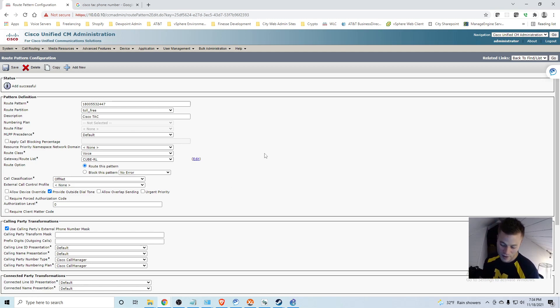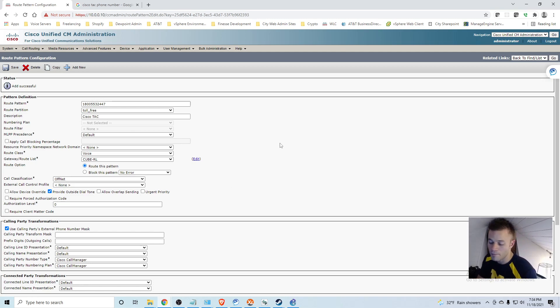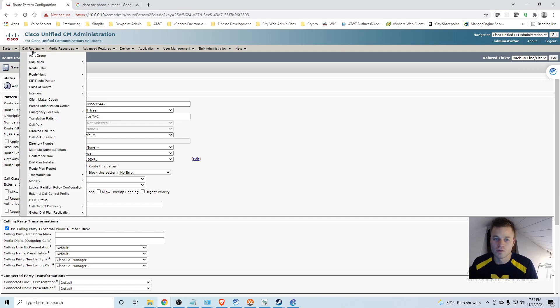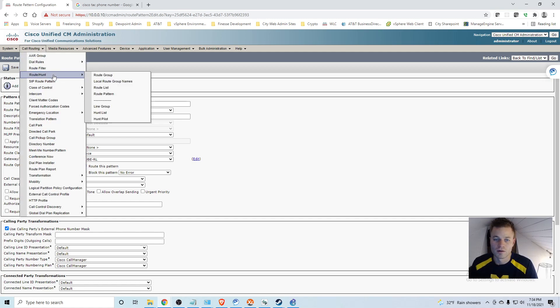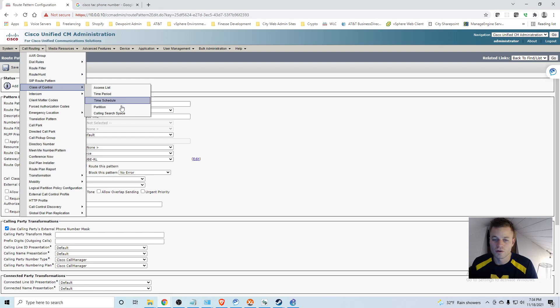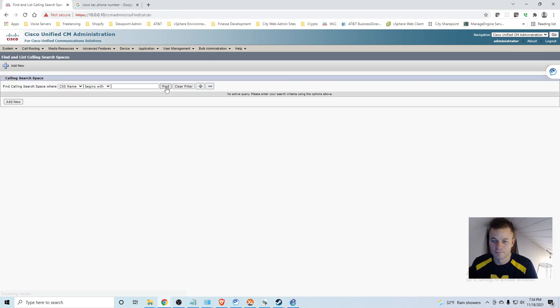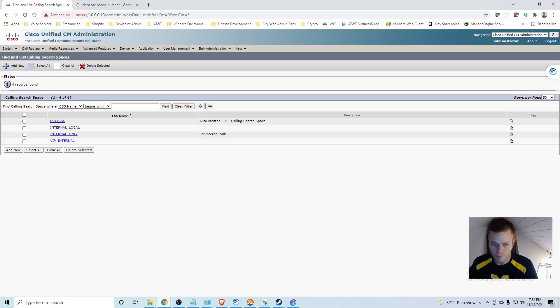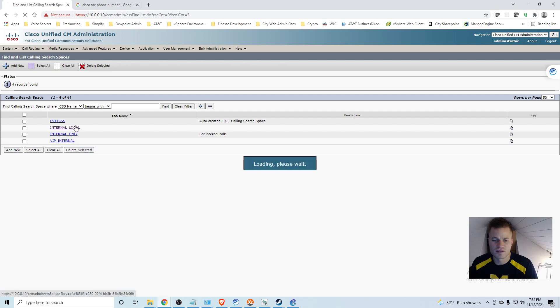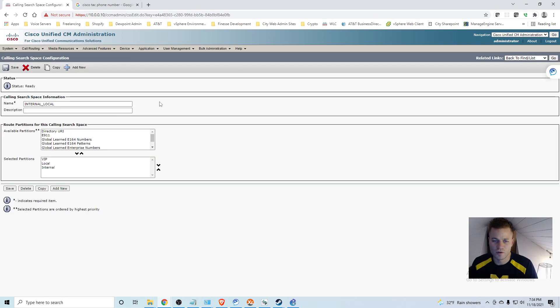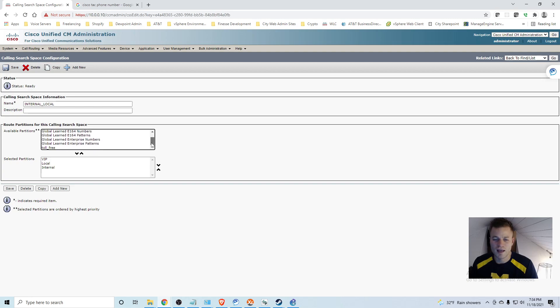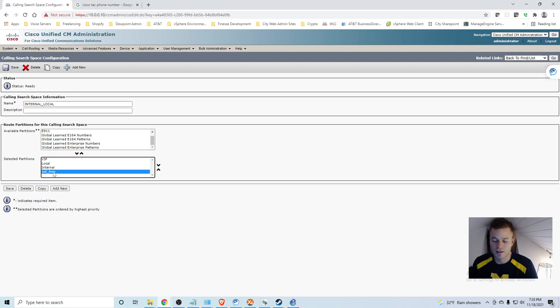Now we need to enable our employees to be able to call that number. So I am going to go into call routing, class of control, and calling search space. And this is just kind of the standard one that I will be using. And I am going to need to add the toll free partition to this calling search space, so that that number can be dialed by phones that are using the internal local calling search space. And I am going to click save.